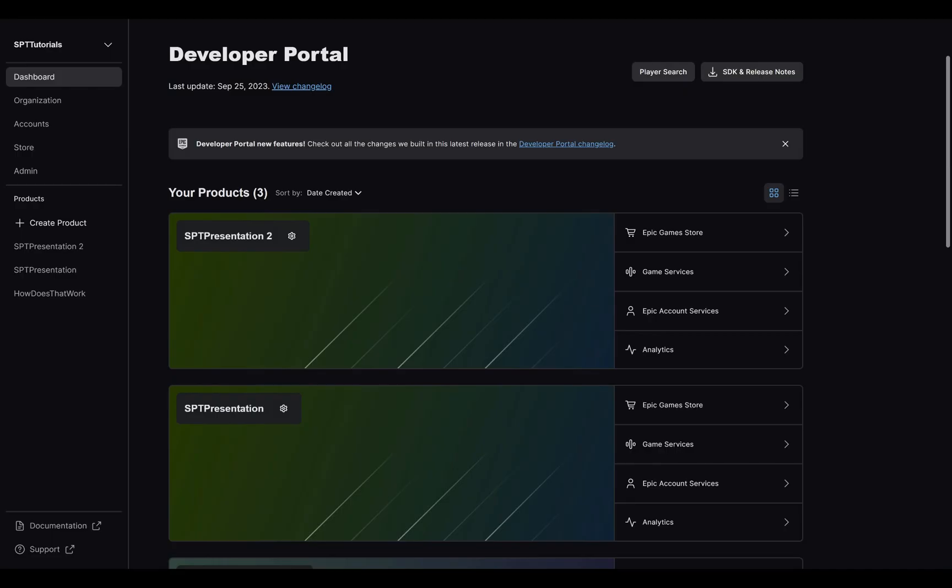First, you will need to log into the developer portal, open your product and get to the Epic Game Store dashboard.